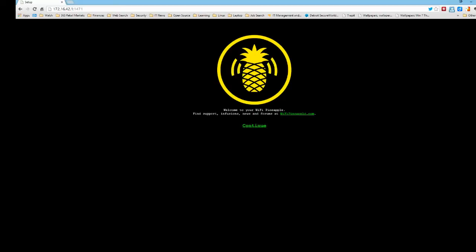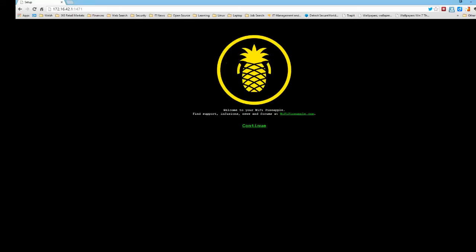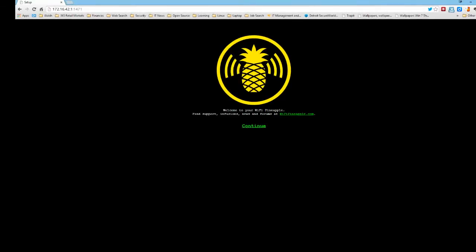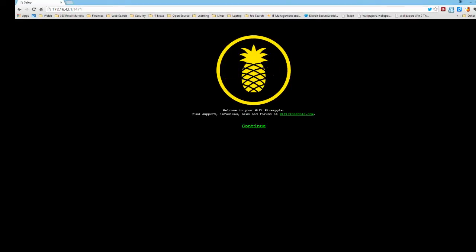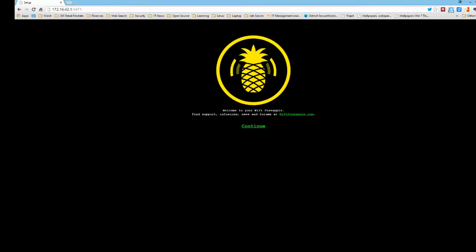And welcome to your new Wi-Fi Pineapple. Find support, infusions, news, and forums at wifipineapple.com. Look at that beautiful logo. That's completely different than the Pineapple Mark 4.